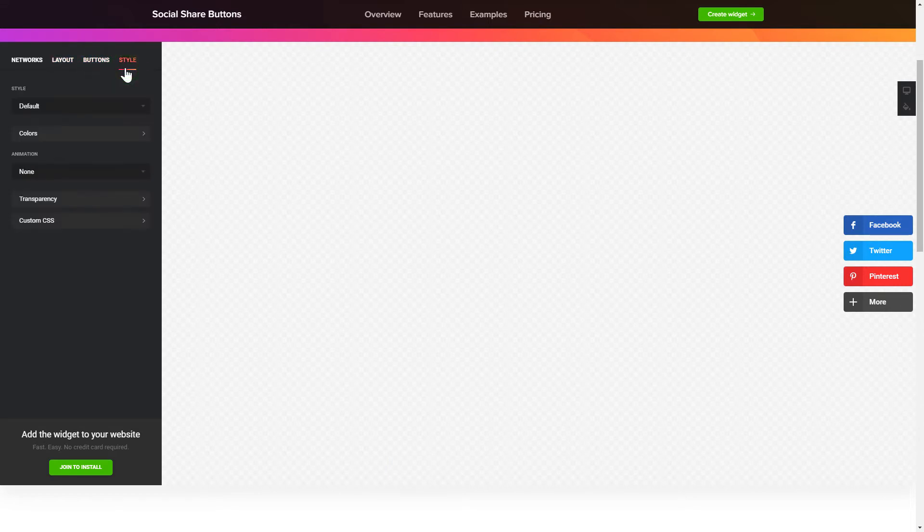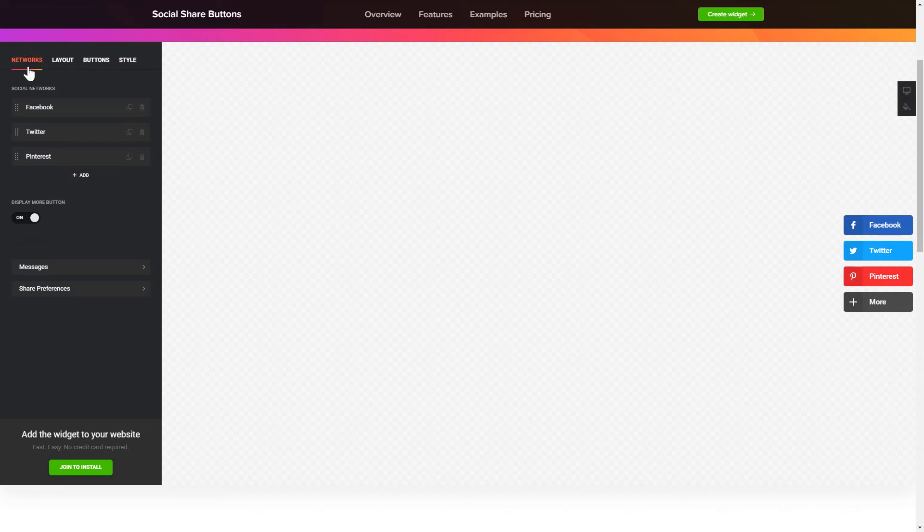That's it! Your widget is ready! Also, you can check other settings to adjust layout, size, colors and fonts.